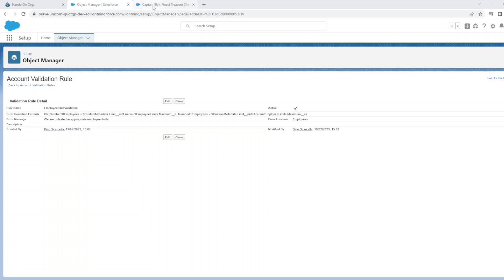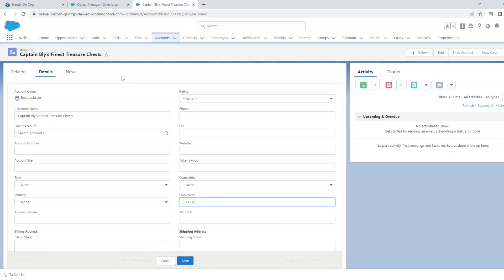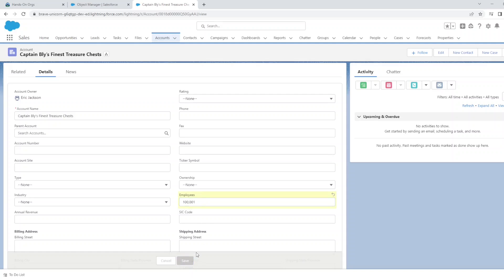I've picked a random account on my hands-on org. I'm going to now change this account to have an employee number higher than the 40,000 maximum which we specified.